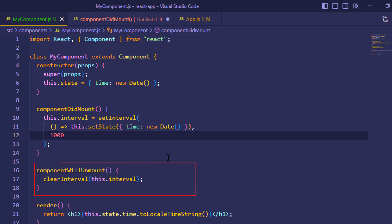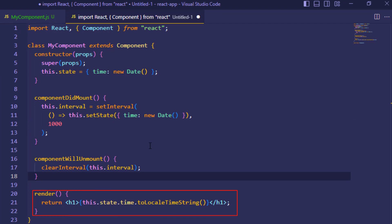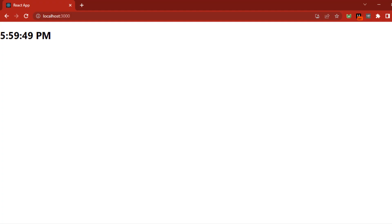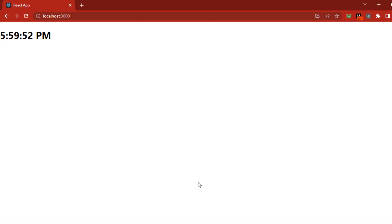Then we have a method called ComponentWillUnmount and we are clearing the interval from here. And in the render method, we are printing the new date and time. Let's check our web browser and we can see the time is printing. And also the seconds are updating. That is how it works.